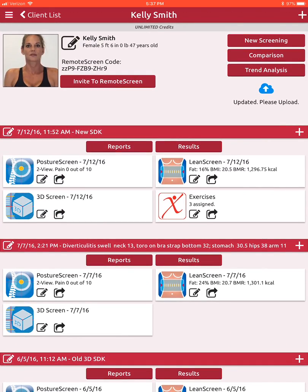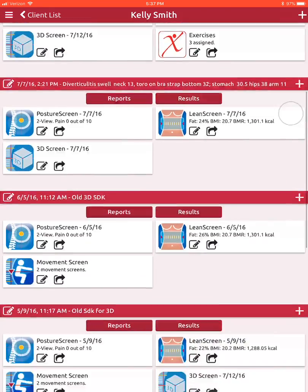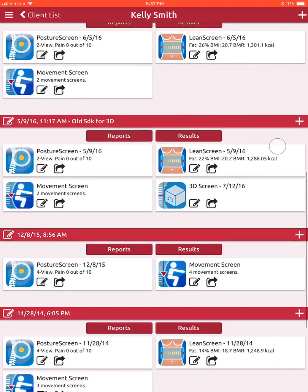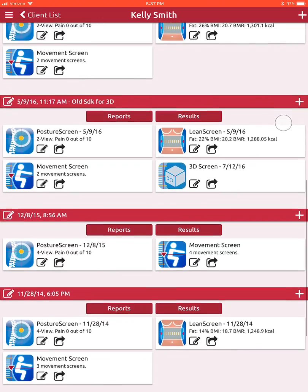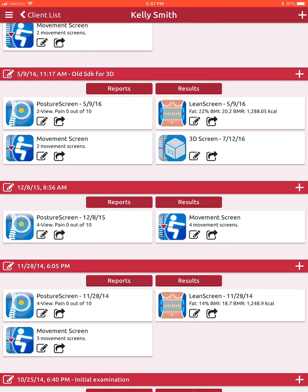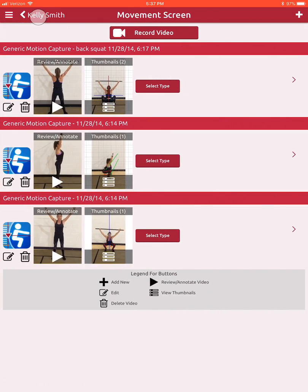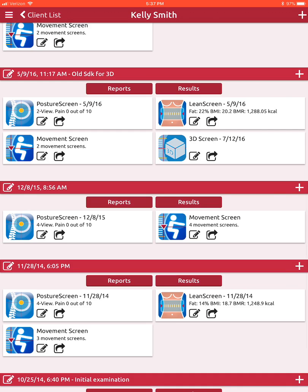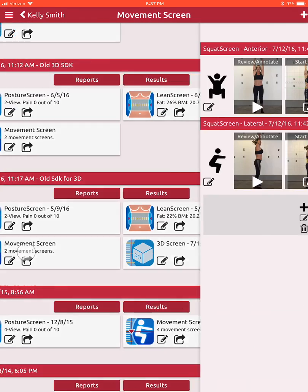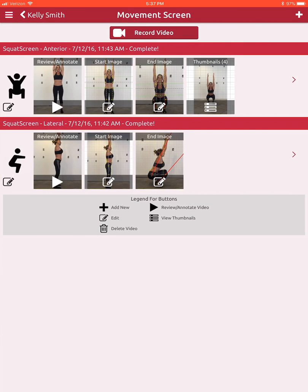In this tutorial we're going to walk through how to prescribe corrective exercises using a movement screen. This requires a web exercise account, and once you have the analysis done, in this case we're going to show a lateral view of a squat assessment.